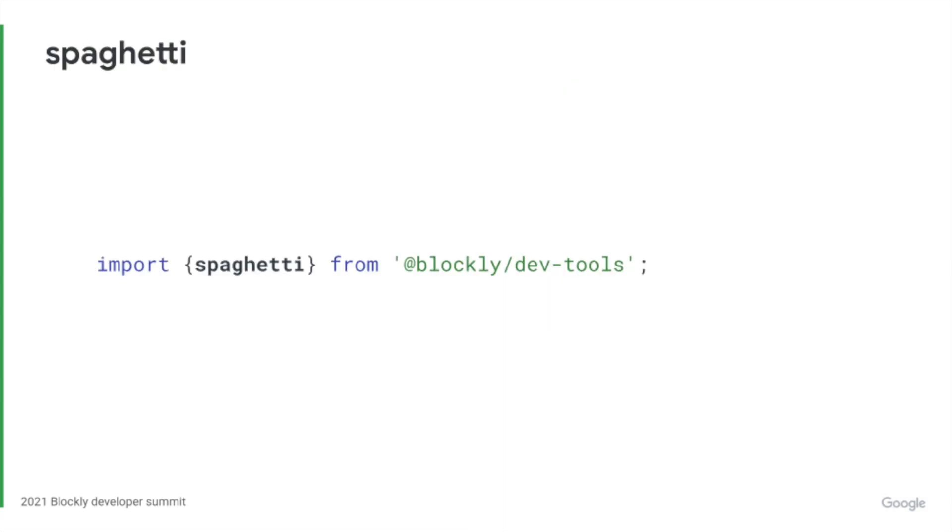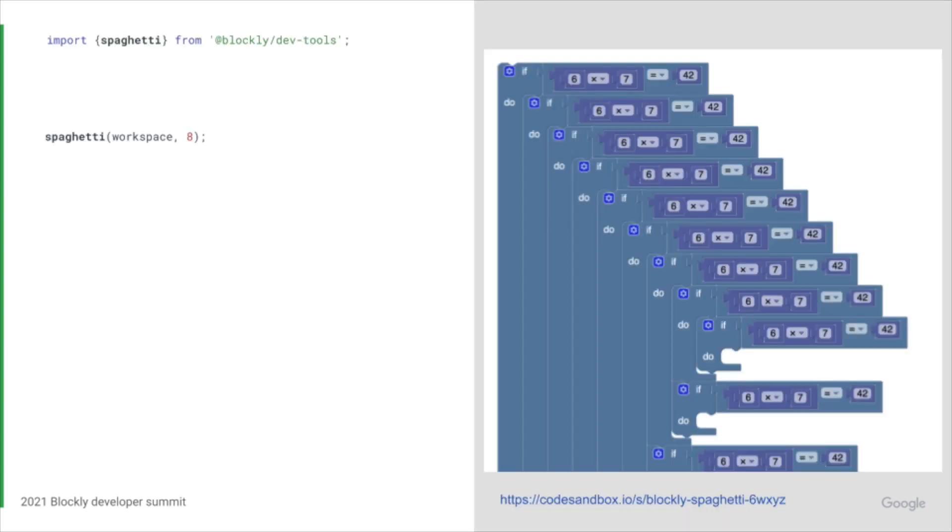The spaghetti function is a renderer stress test that populates the workspace with nested if statements. Pass in a workspace and how deep the nesting should be.